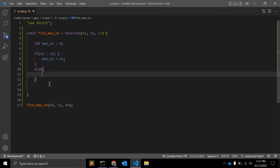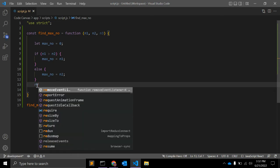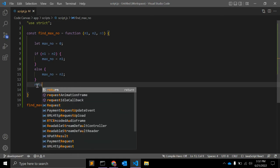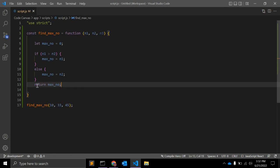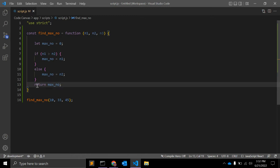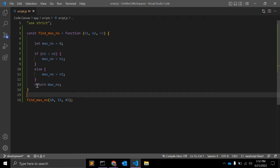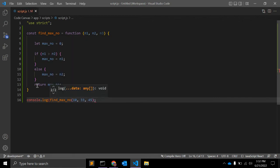Else, max_number is equal to n2. And we need to return this number max_number, return max_number. So let's see. Let me add console.log so we can see the result.